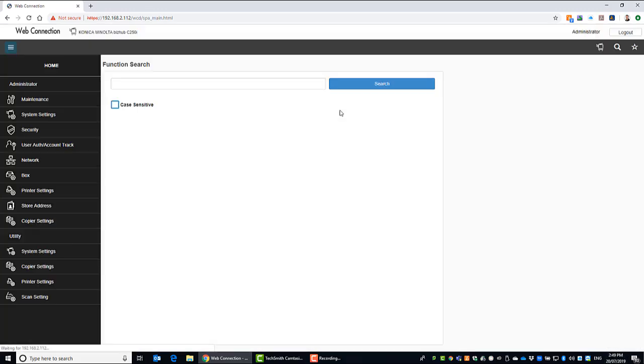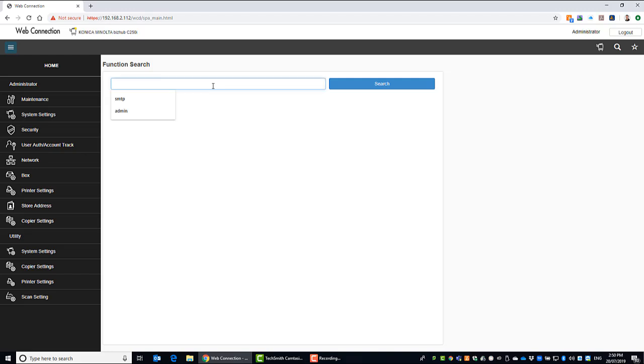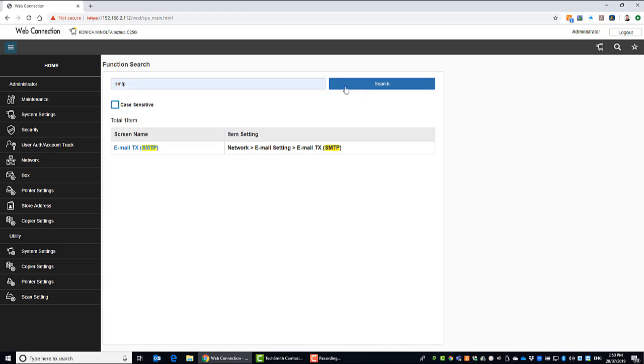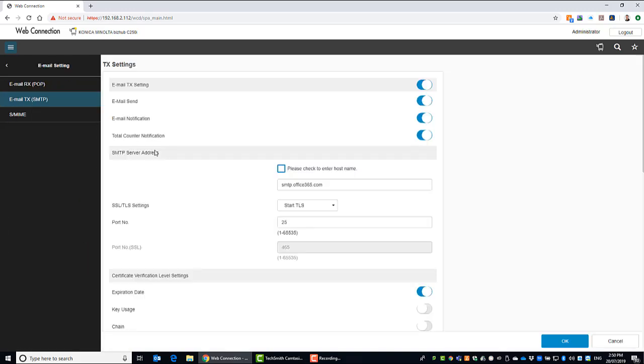And to set up scan to email, we're going to go in and set up the SMTP settings. So I've already set it up on this one, but I'm going to go through it with you. And what I absolutely love about this new web interface on the new i-series is that you can just search for any function you want on the front here. You don't have to drill down into the menus to find it. So if I type in SMTP in the function search, I get that shortcut link there, email tx. So we go into there.